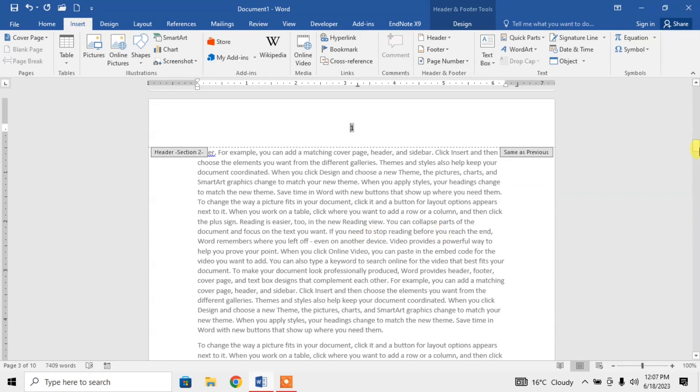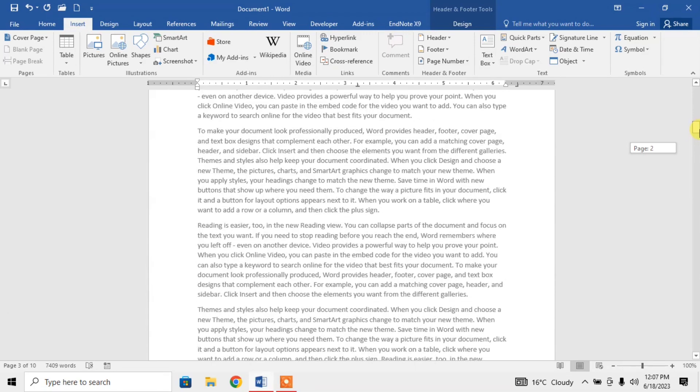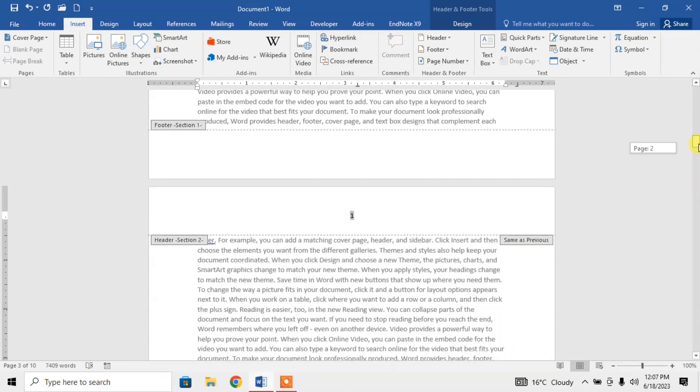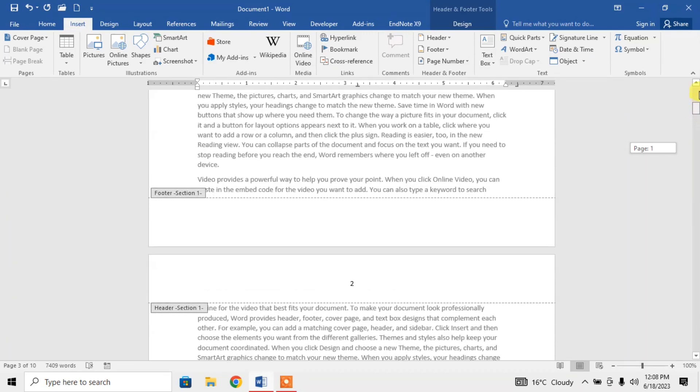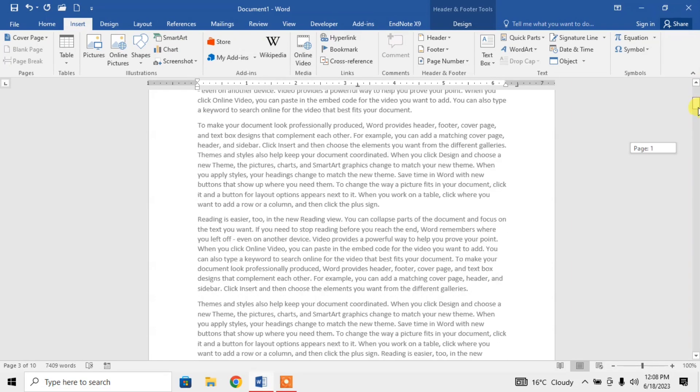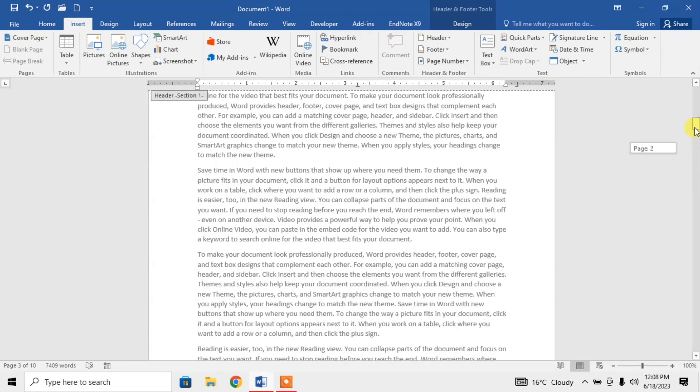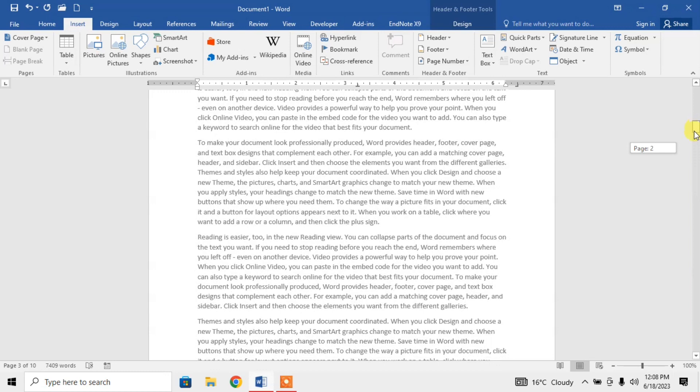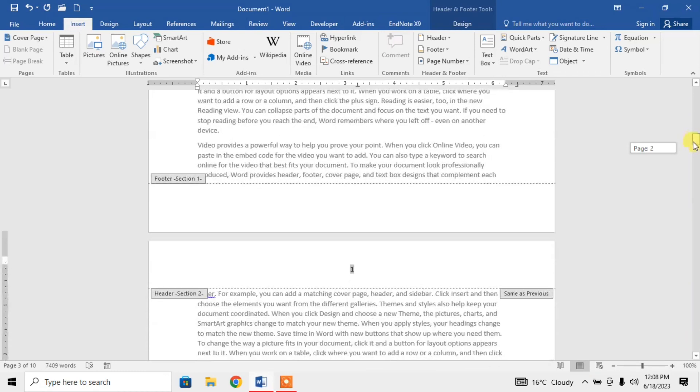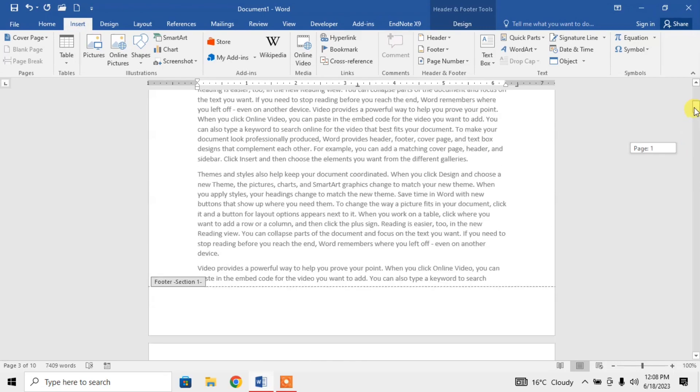Now you can see that the page numbering has been started from page number 3. Here is page 1, here is page 2 where I have used the option of page break, and here is page 3 where again the numbering has been started from page number 3.